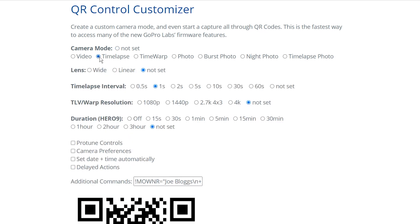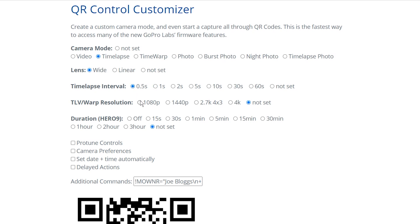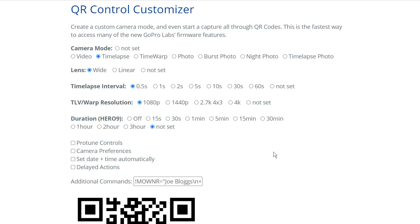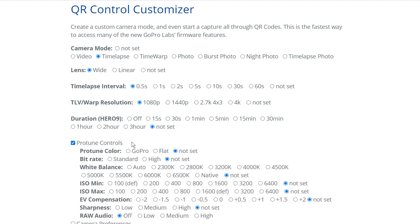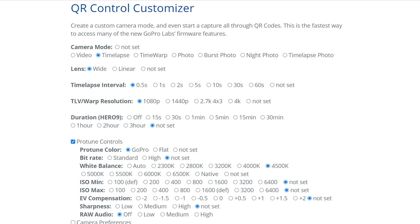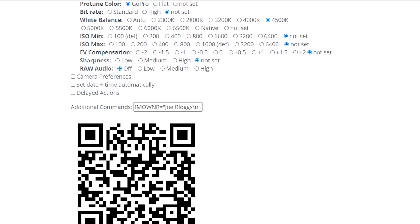So for example with this QR code I'll select time-lapse, wide, interval 0.5 seconds, resolution 1080, Protune GoPro color, and white balance 4500. You'll notice every time I adjust a setting the QR code updates and changes. I then show the camera this QR code image and it changes the settings automatically.